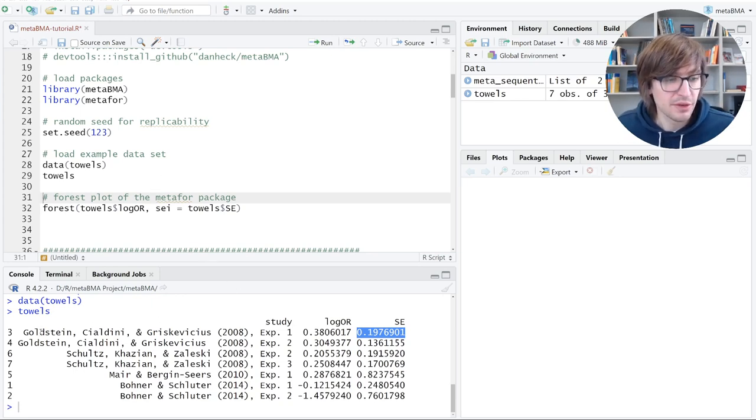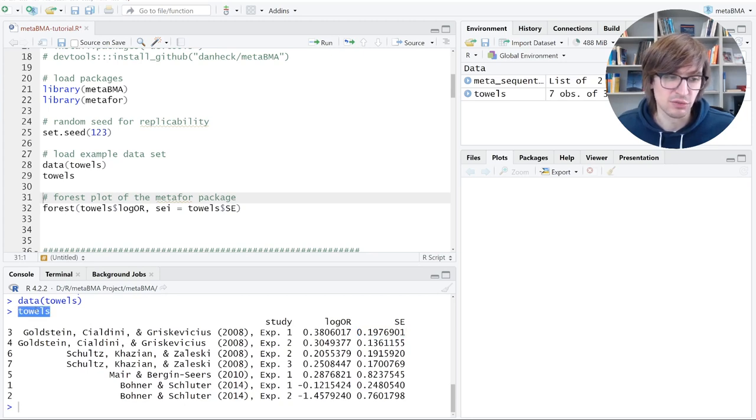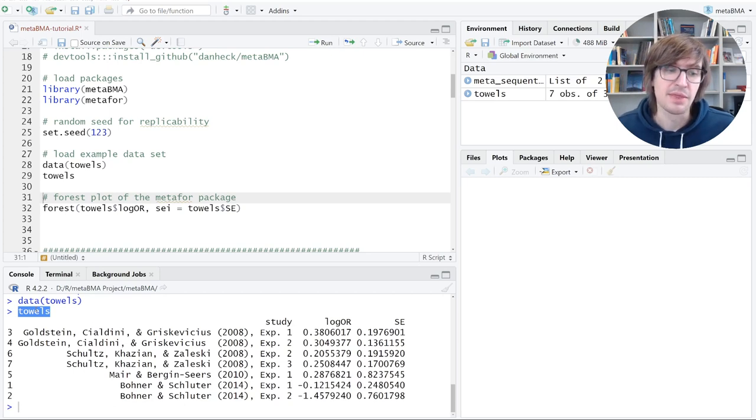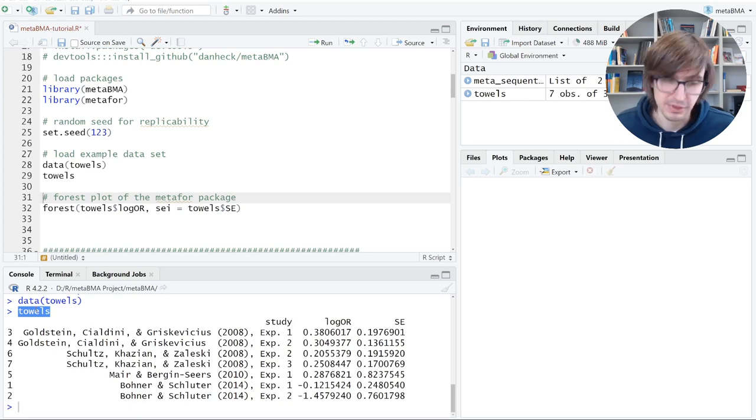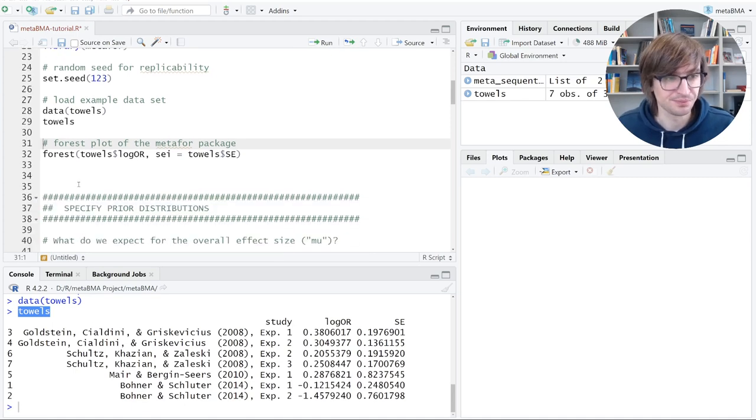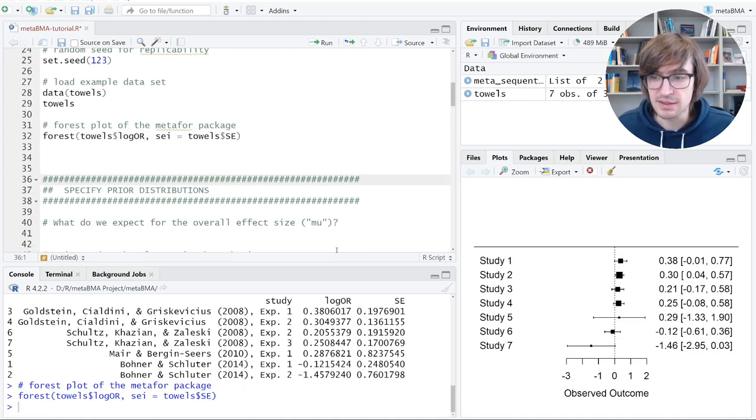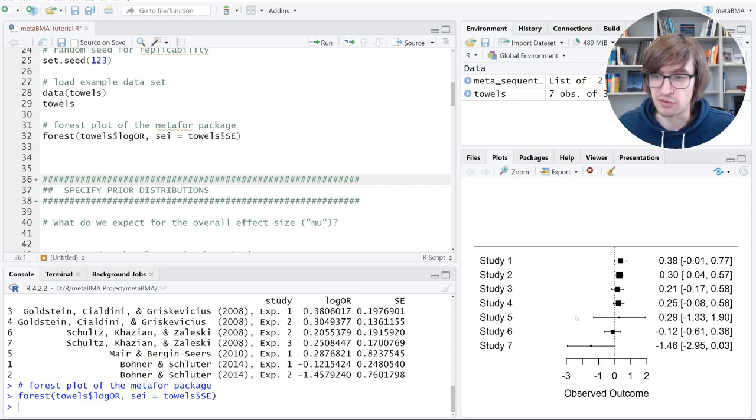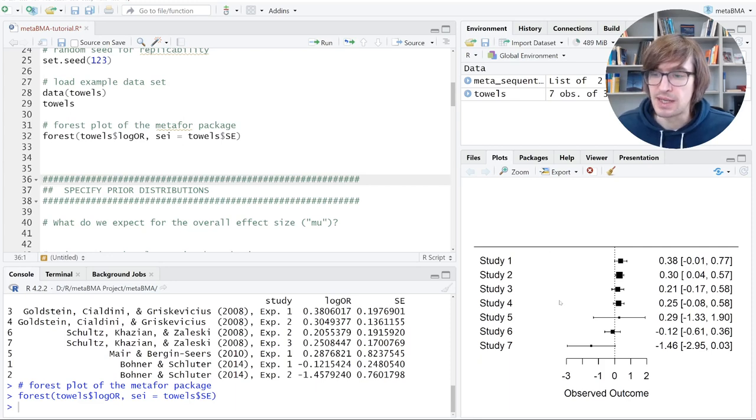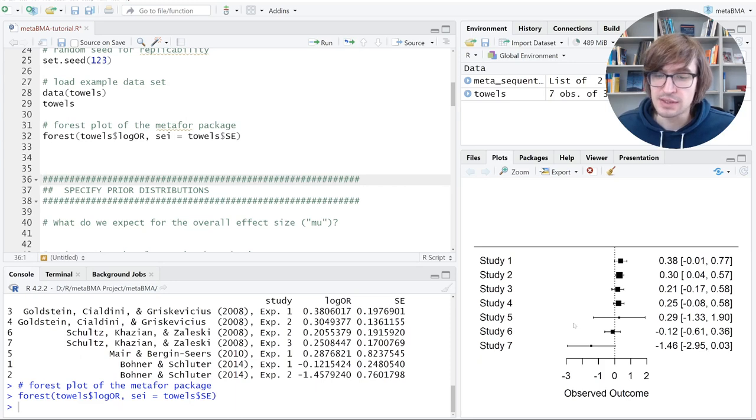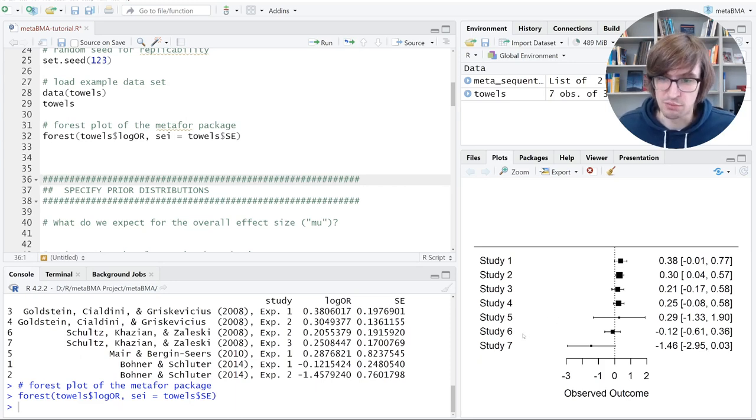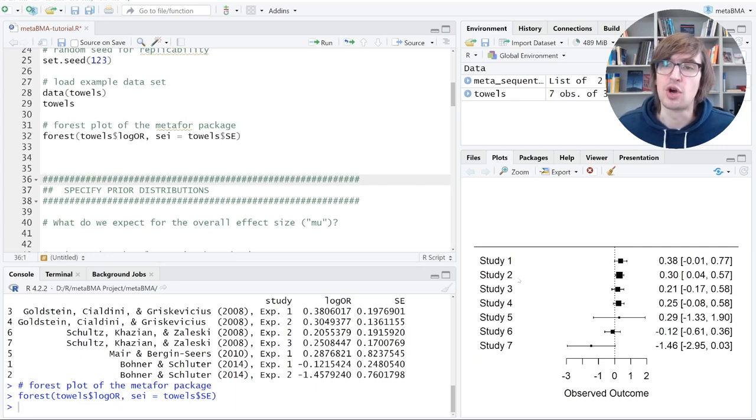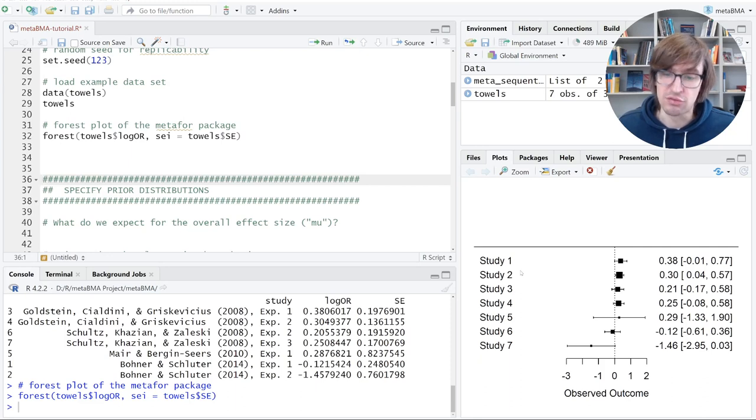Regarding the content here, this towels data set concerns the question whether an intervention is effective. So there was an intervention and a control group, and the idea was how can we make hotel guests reuse their towels? In the intervention group, they were told that almost everybody does it. Let's look at the data, and we see the intervention is effective if the log odds ratio is positive. And this appeared to be the case descriptively for five studies, the first five. In the other two, it was negative, even though the confidence intervals are quite large. This is the data we have: an effect size for each study and how precisely it was estimated, the standard error. The question is now, how can we synthesize these results? How can we get an overall estimate of the effectiveness of the intervention across studies?